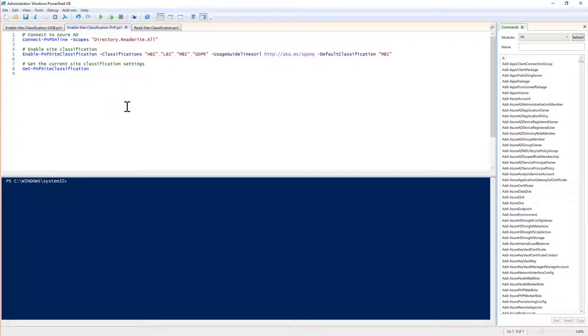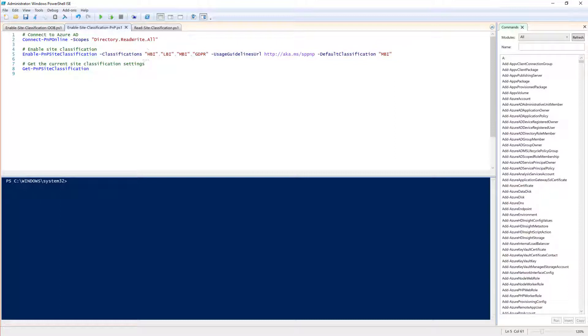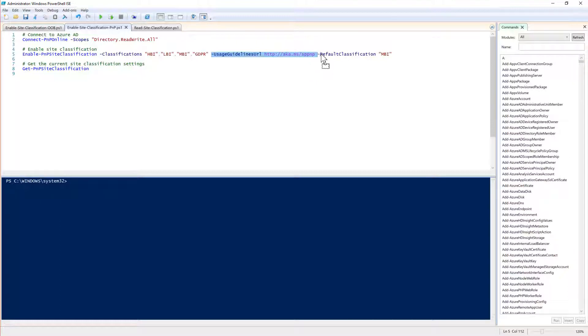With fewer commandlets than before we just connect using Connect-PnPOnline providing the directory read write dot all permission scope. We have to provide the tenant admin credentials and then we use the Enable-PnPSiteClassification commandlet providing the list of classification values as well as the usage guideline URL and the default classification. Just with one commandlet we can even retrieve the values using Get-PnPSiteClassification.